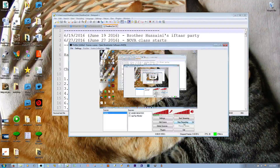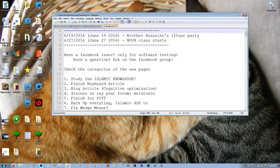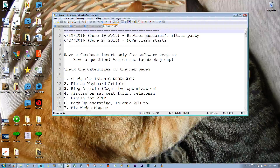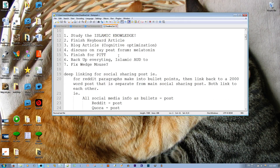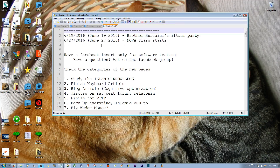I wanted to talk about setting up a backup for Notepad++. I like this software for opening up multiple text documents, and I use it as a task list for storing all my important information of all the things I want to do. But the problem is recently it crashed and I lost all that data.